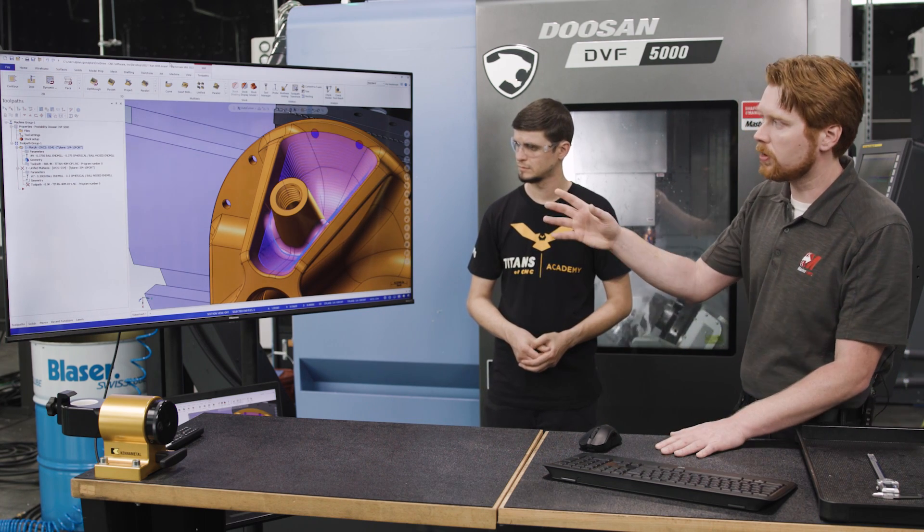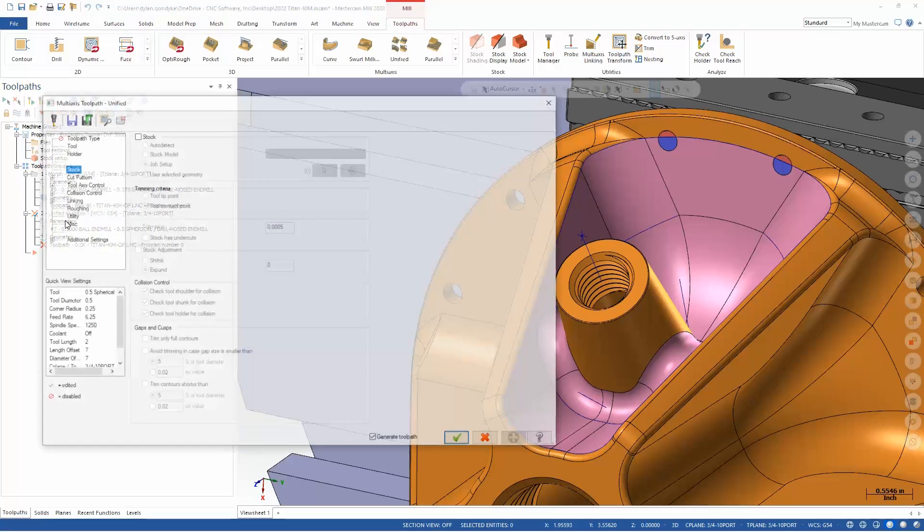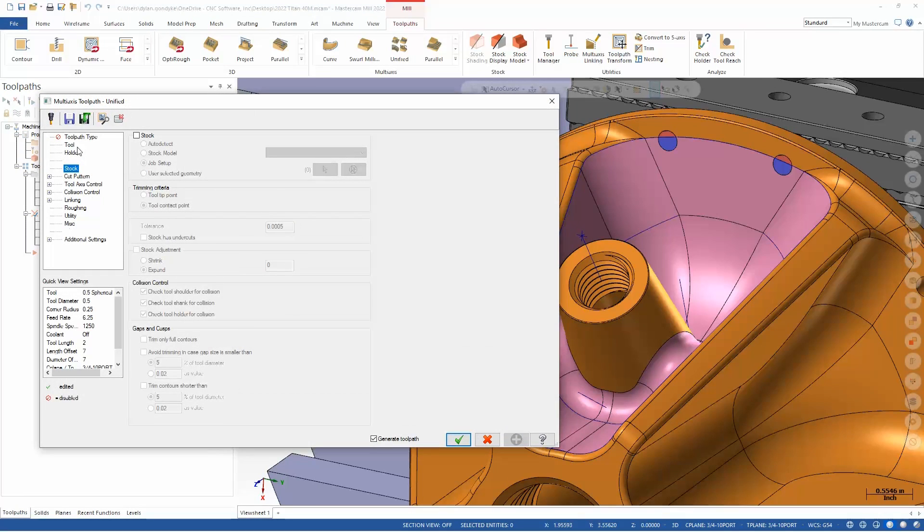Let's look at how we would do this in Unified now. So with the Unified path, we've kind of combined all of the 2021 paths. We've got our morph, parallel, cuts along curve, project curve into one kind of super path where we can mix up the options as we go.